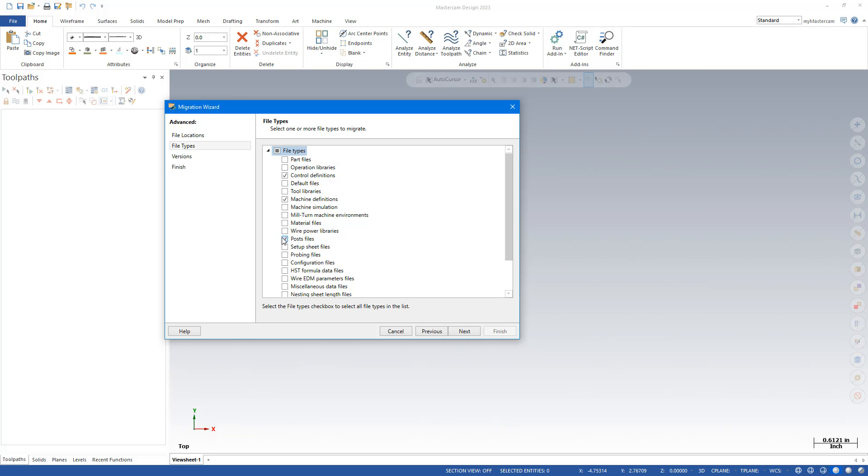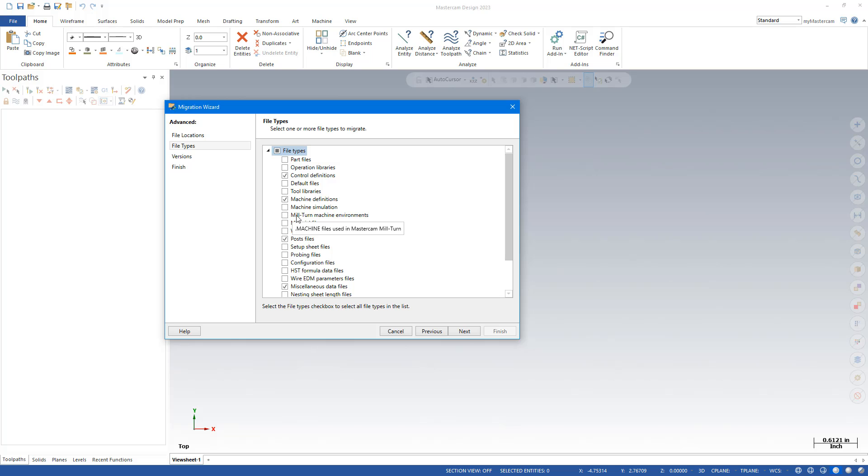If you have custom posts that have licensing on them, you'll also need to do the miscellaneous stat files. If you're not sure, you can always just check that. If you have mill turn add-on in Mastercam and you have dot machine environments, you can also check that. If you're not sure, you can also just check it.